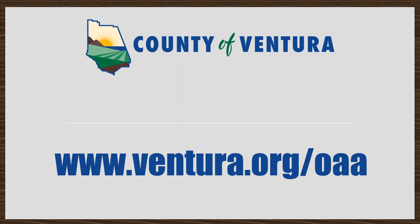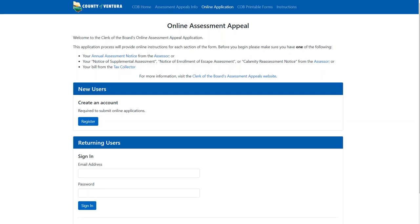To begin, navigate to www.ventura.org/OAA. This is what the webpage will look like. New users will need to register and create an account. Returning users can sign in with their email address and password.